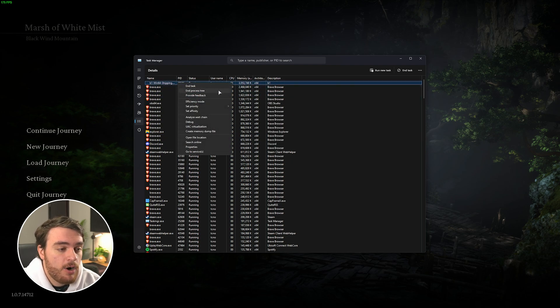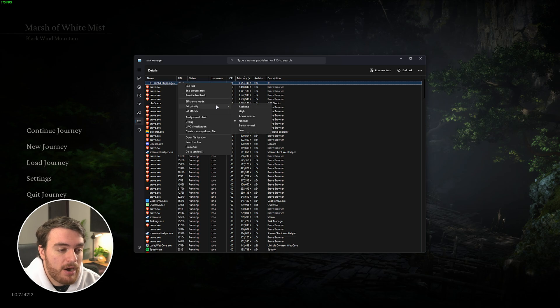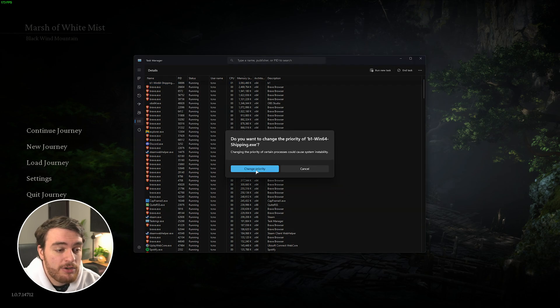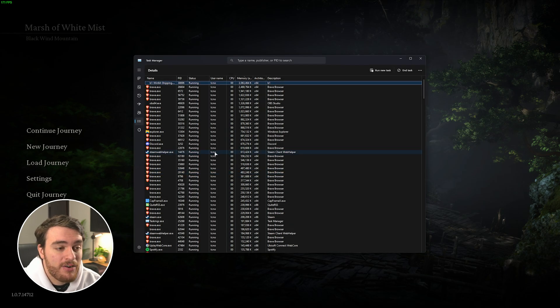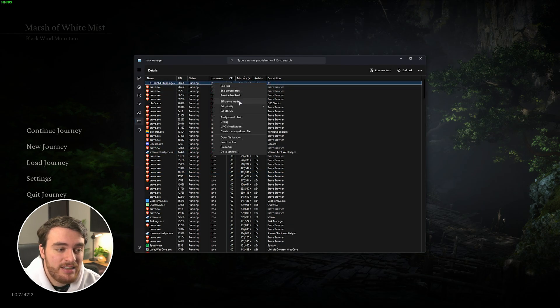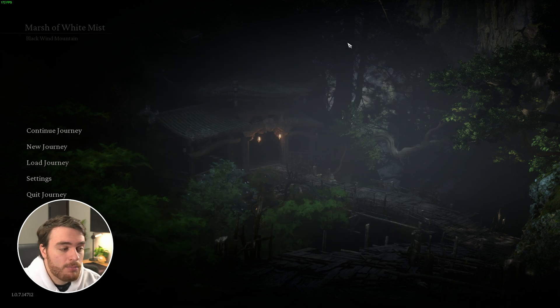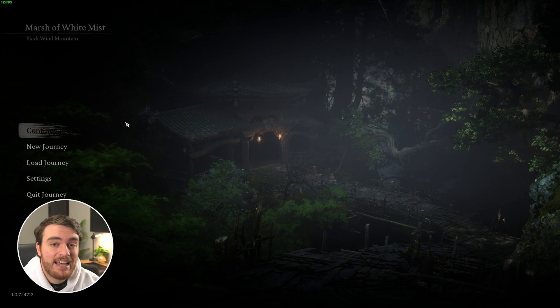Simply right-click the game, hover over Set Priority, and choose High here. Again, when we choose Change Priority, this'll prioritize all of the CPU operations for the game above everything else on your system, including your browser, OBS, or anything like that.